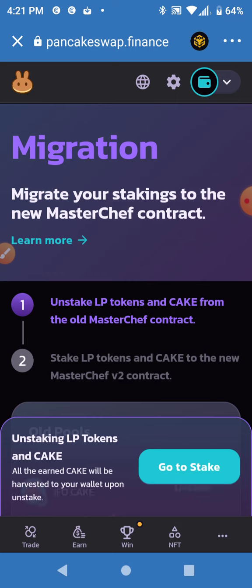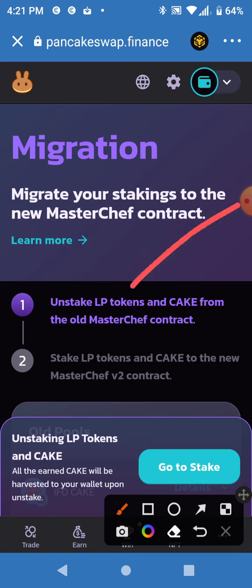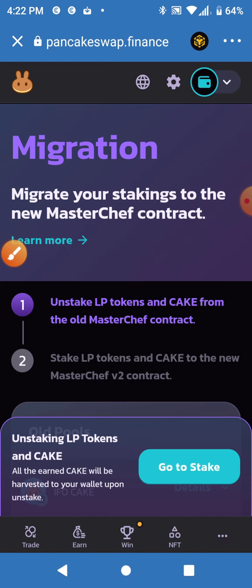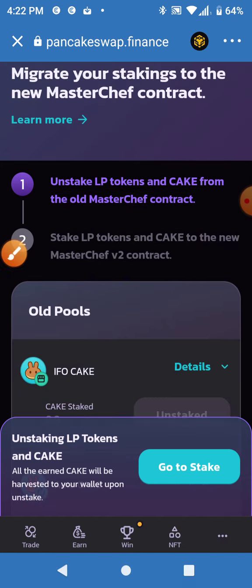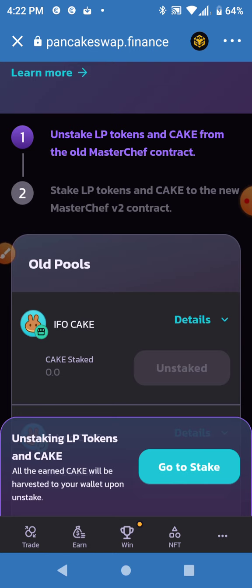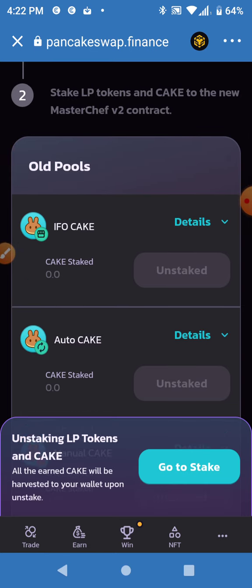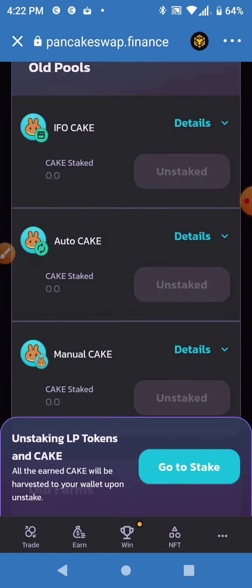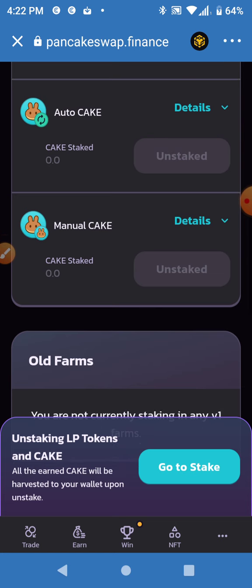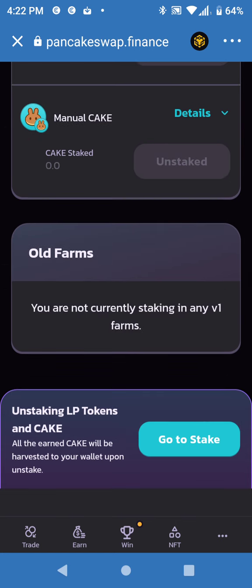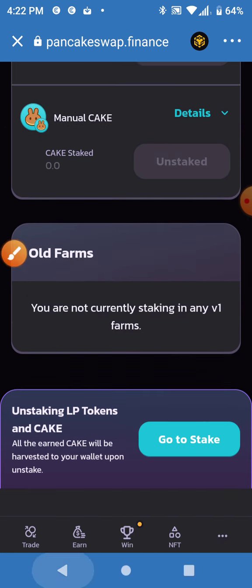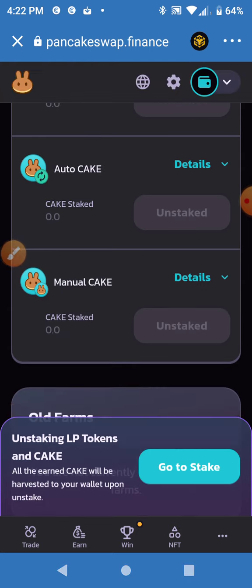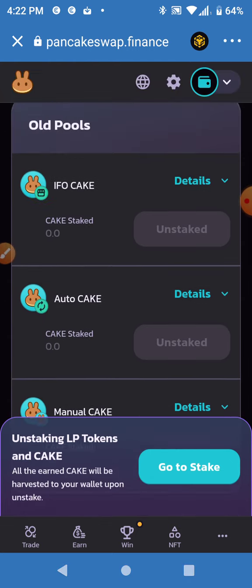So you have to unstake from the old MasterChef contracts and then stake into the new version two contract. Here you'll have the old pools. I don't have any stakes because I currently don't have any staked in any version one farms, but if you had CAKE staked and cannot find it, this is where you will find it.